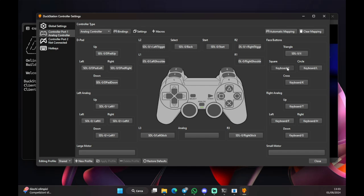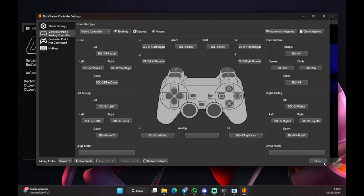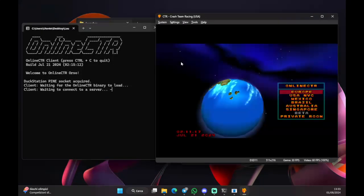Now the face buttons. So, triangle. Square. Circle. Cross. And the right analog. Up. Down. Left. Right. Oops. Okay. Now, everything is set. You don't need to save anything. Duck Station automatically saves the controls, so you just have to do close. Click on close, and you're set. There we go. Everything is set now. You're ready to go.